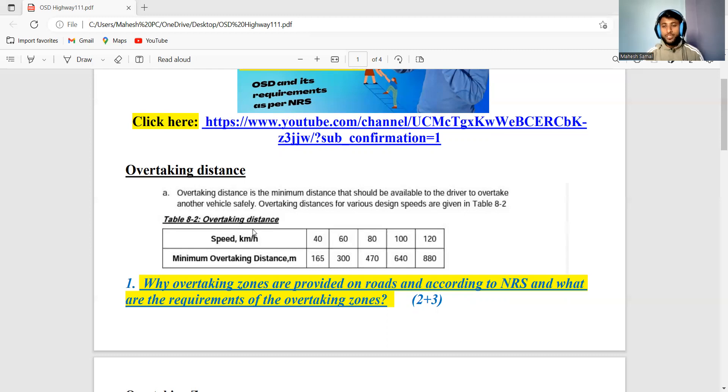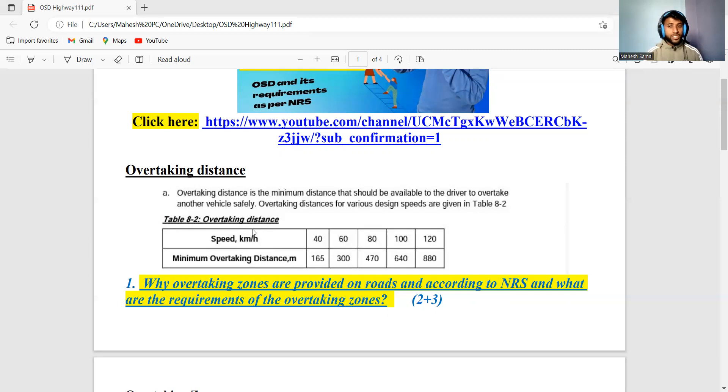The factors affecting overtaking sight distance include the driver's conditions, brake efficiency, road conditions, and so on.